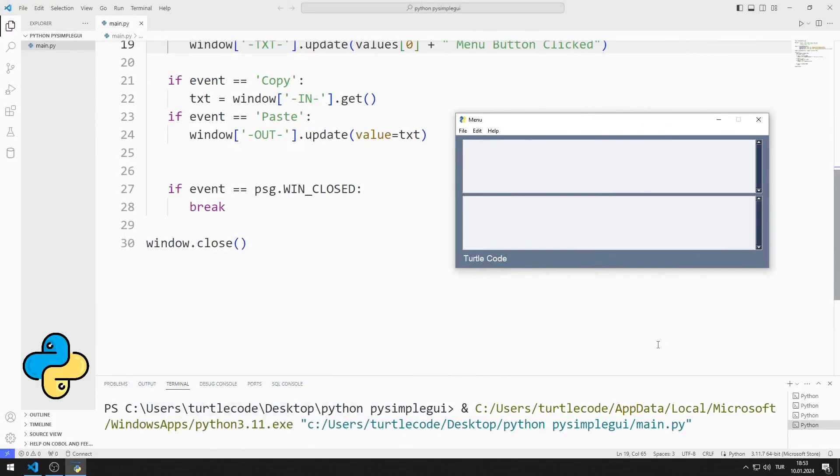In this Python tutorial, we will create a desktop application with a menu bar element using the PY Simple GUI library.